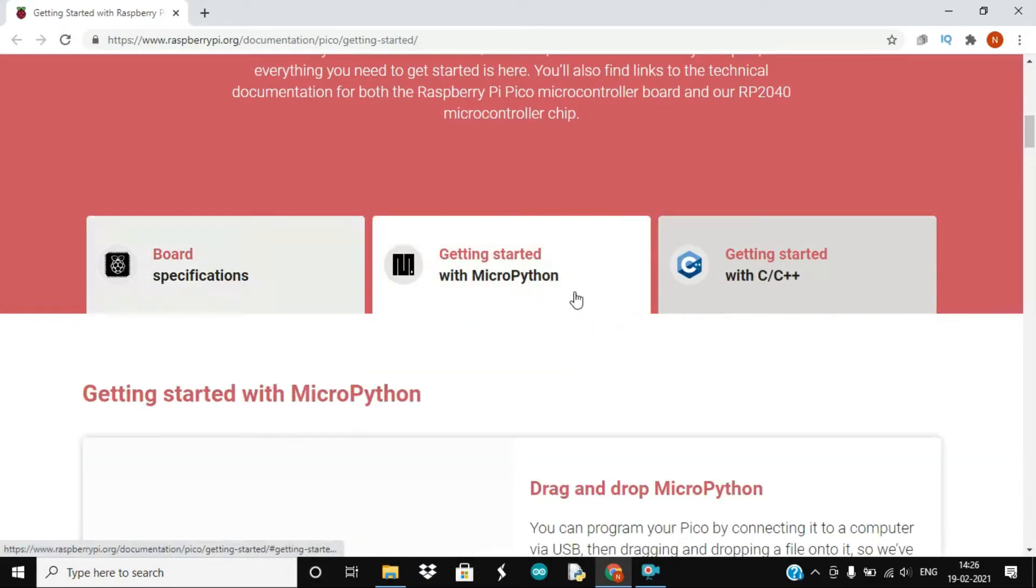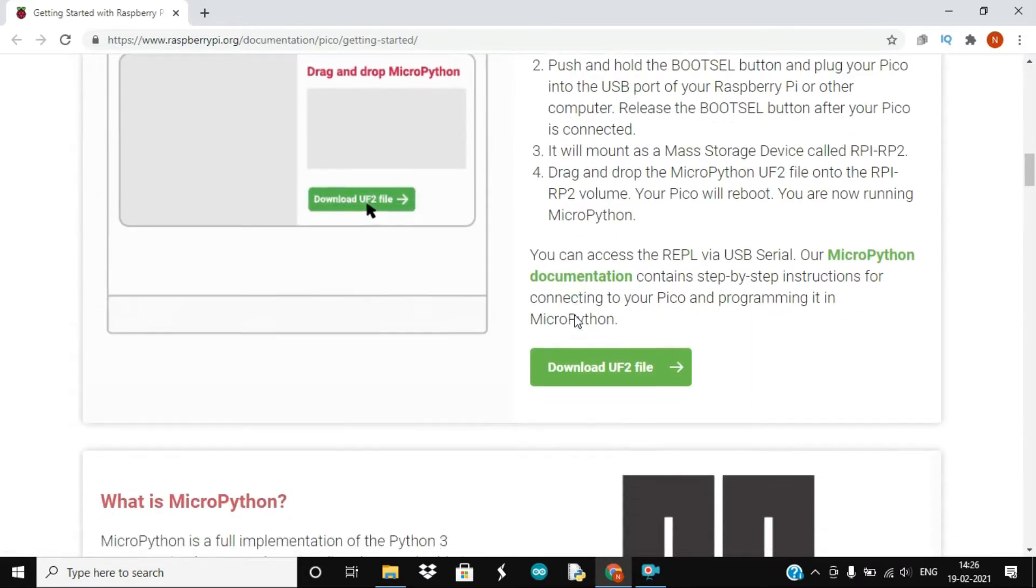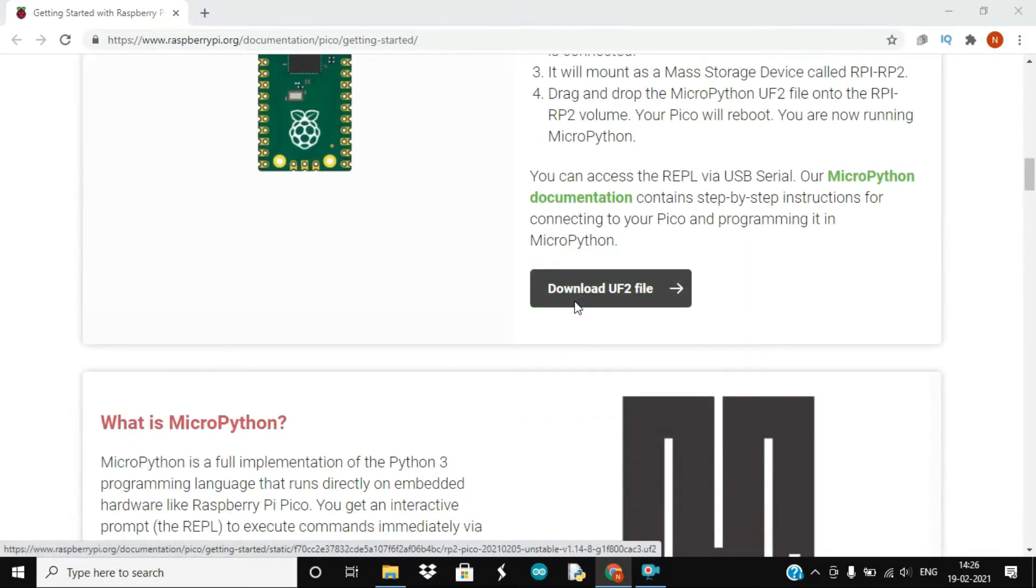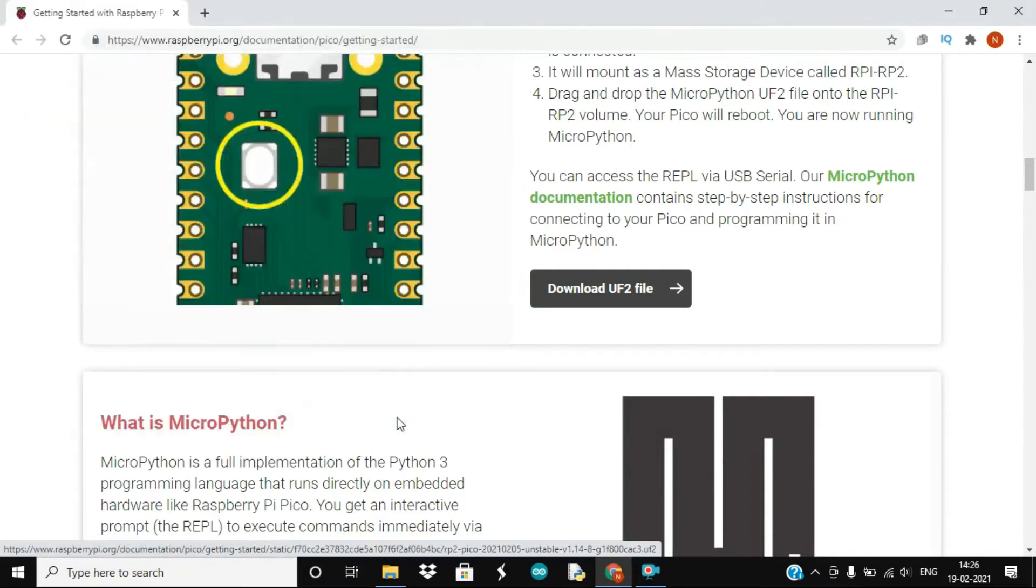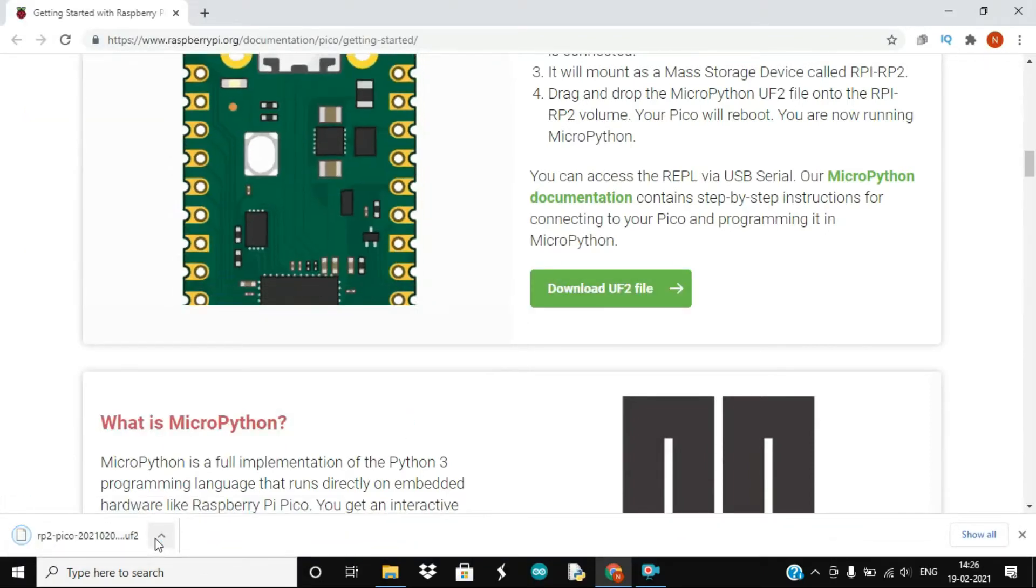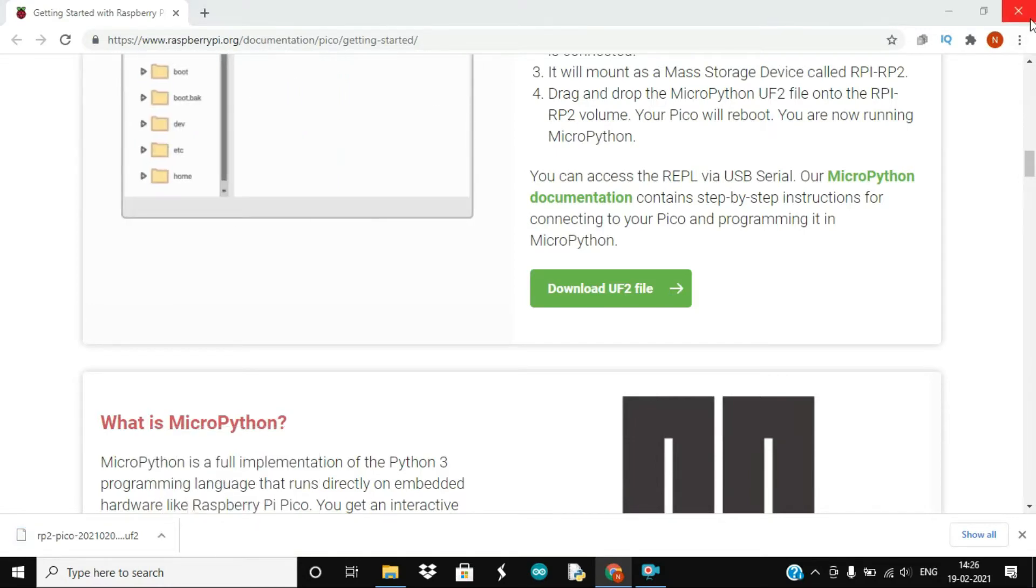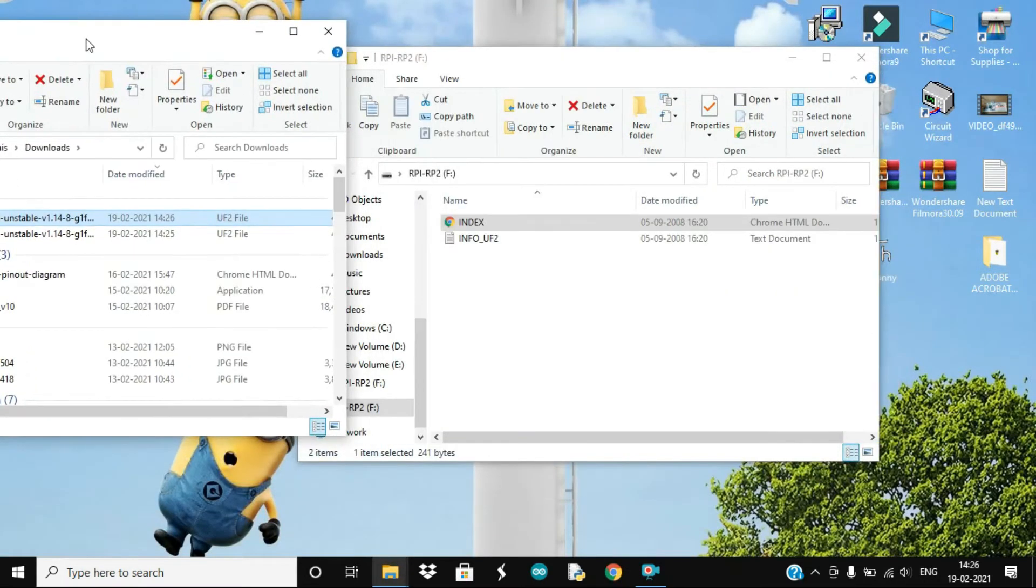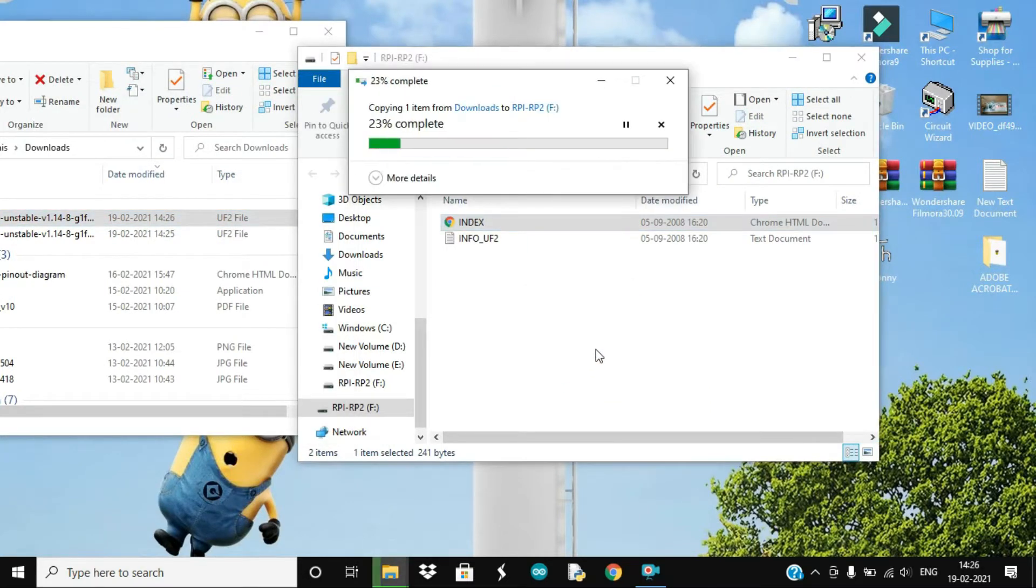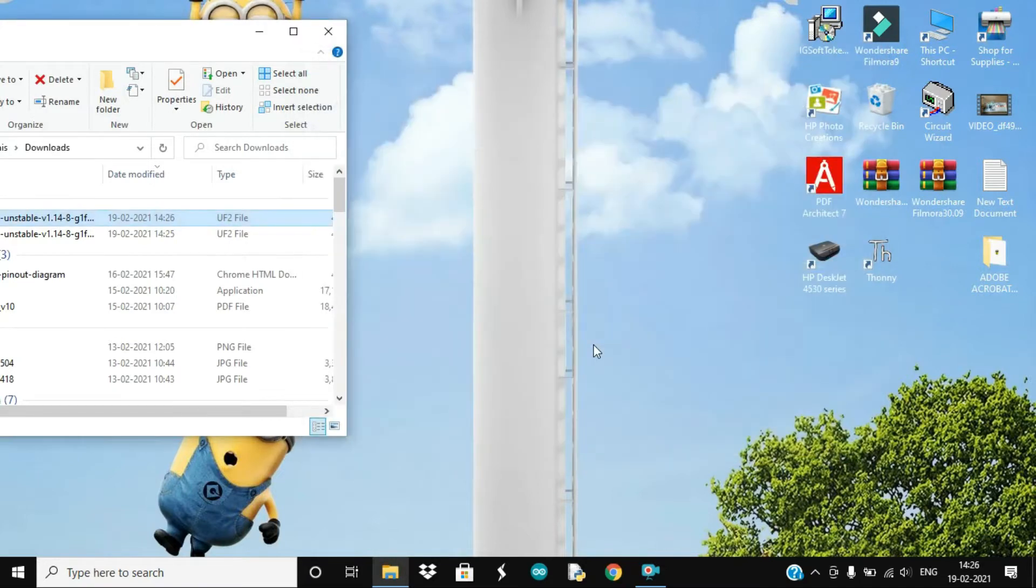From under the getting started with MicroPython you will see this download UF2 file option, so click on it. Save the file to your computer. Open the file and drag it to our Pico file. Once the file is being copied our Pico is ready to be programmed with MicroPython.